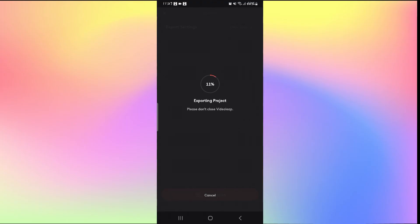Once the exporting is complete, your video will be saved to your galleries. And there you have it. That is how easy it is to save your videos on VideoLeap.